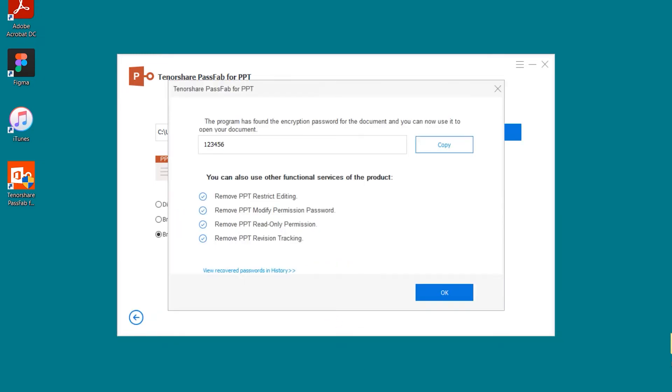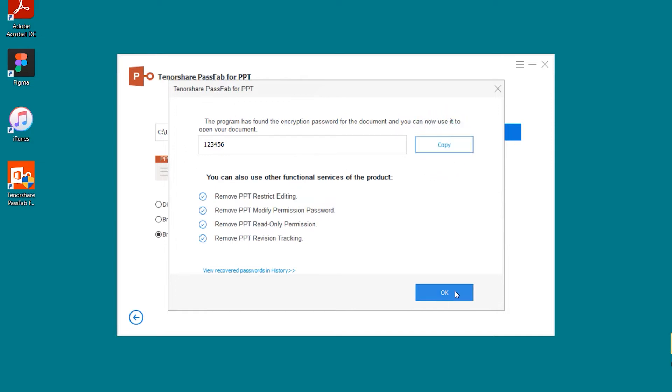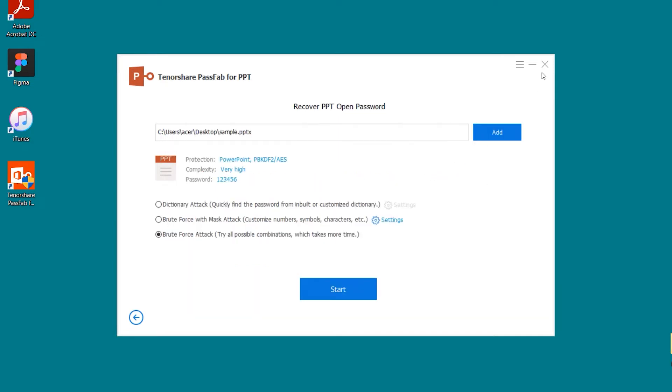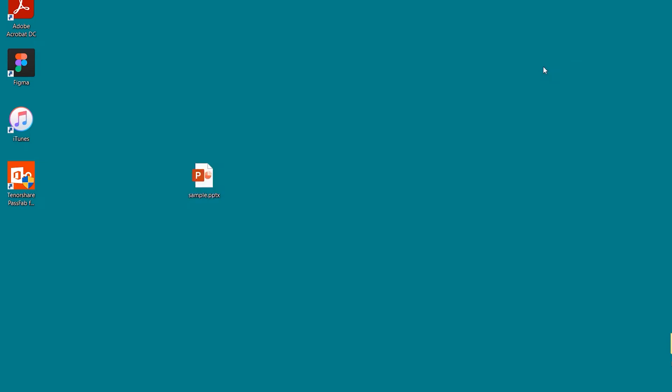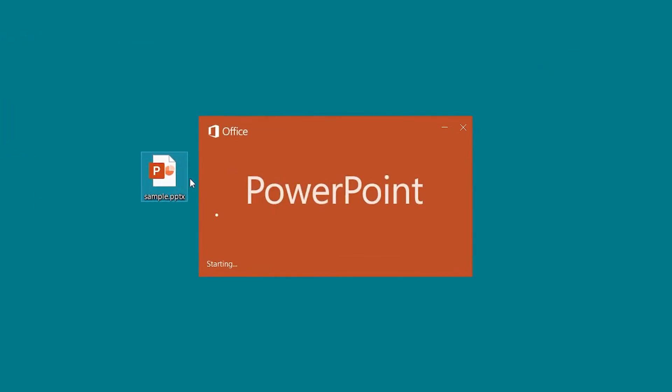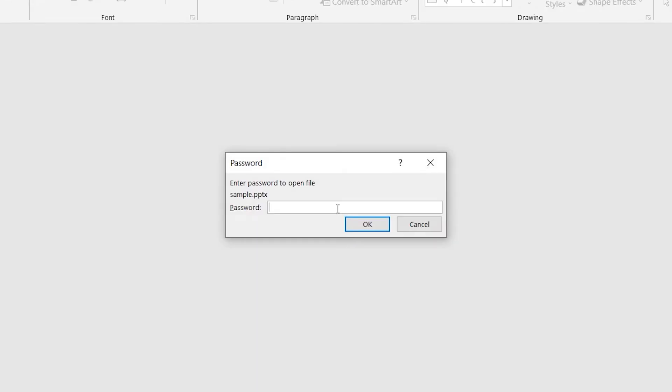OK, the recovery password is complete. Click the Copy button. Open the Locked PPT. Paste the password into the text box.